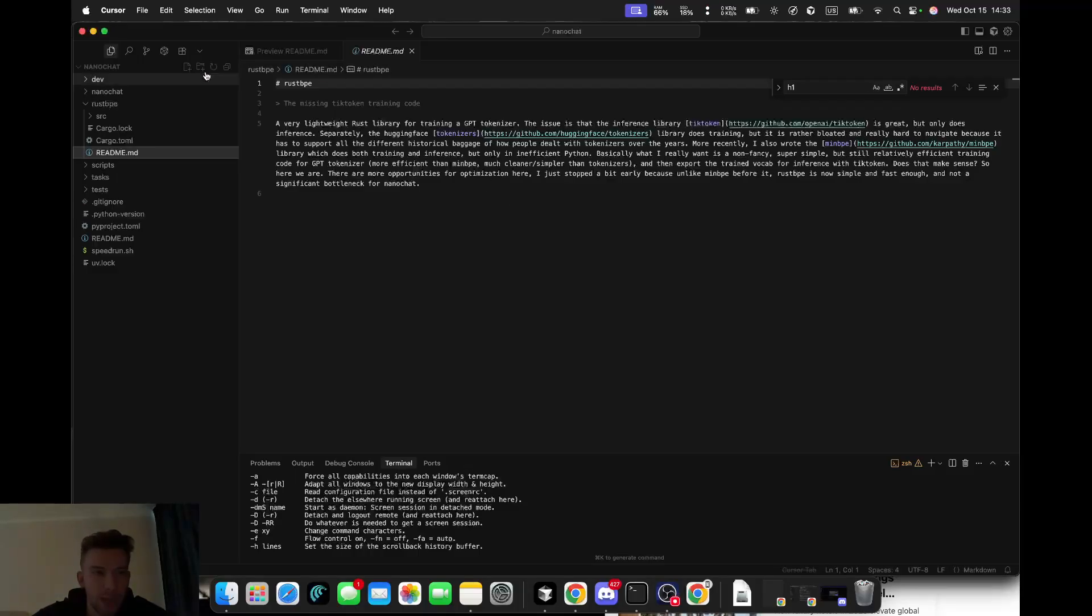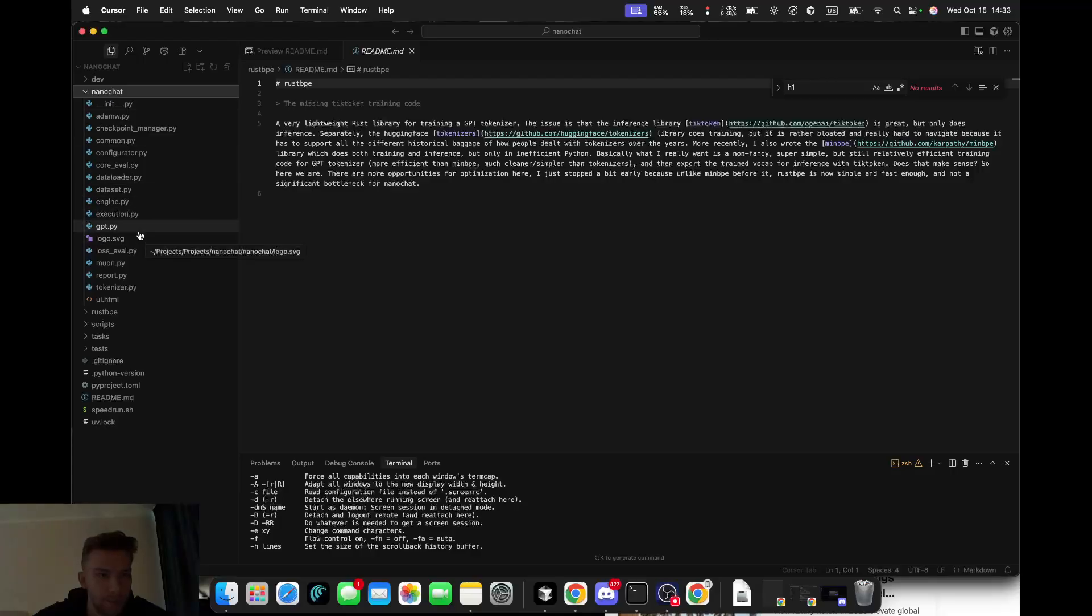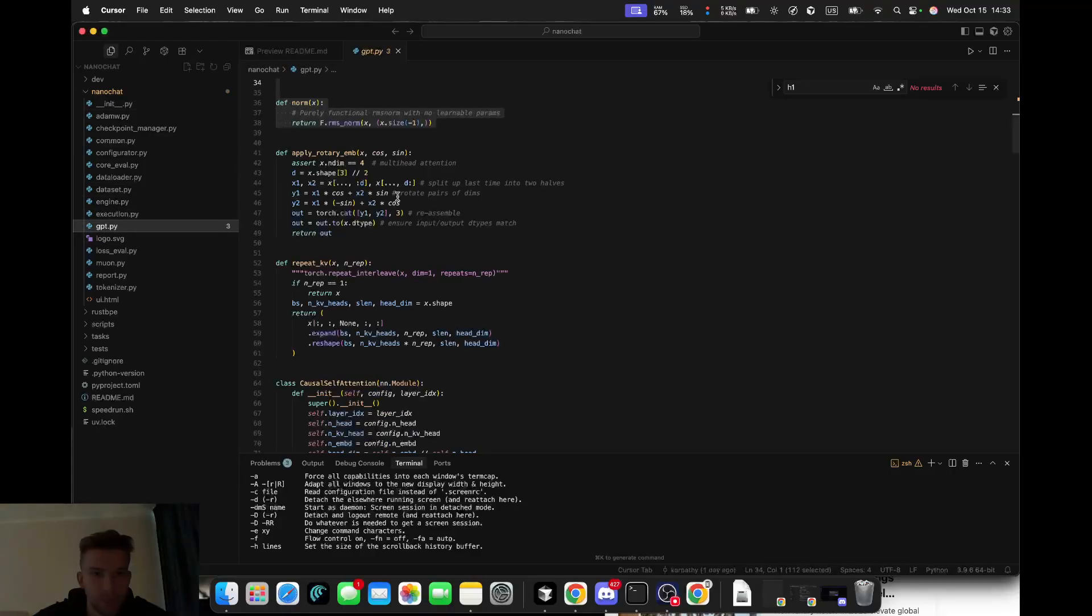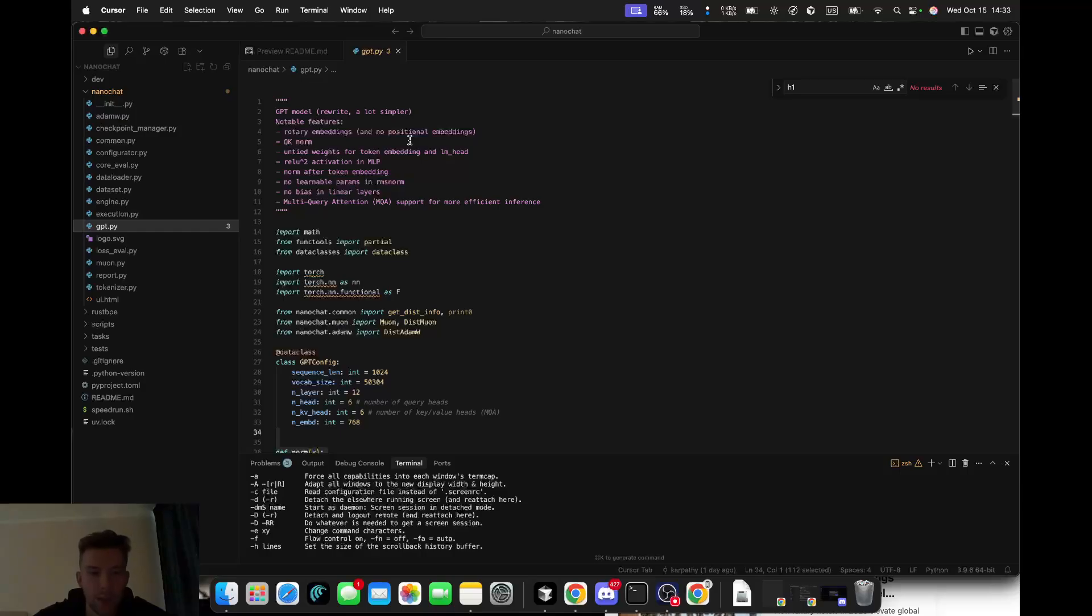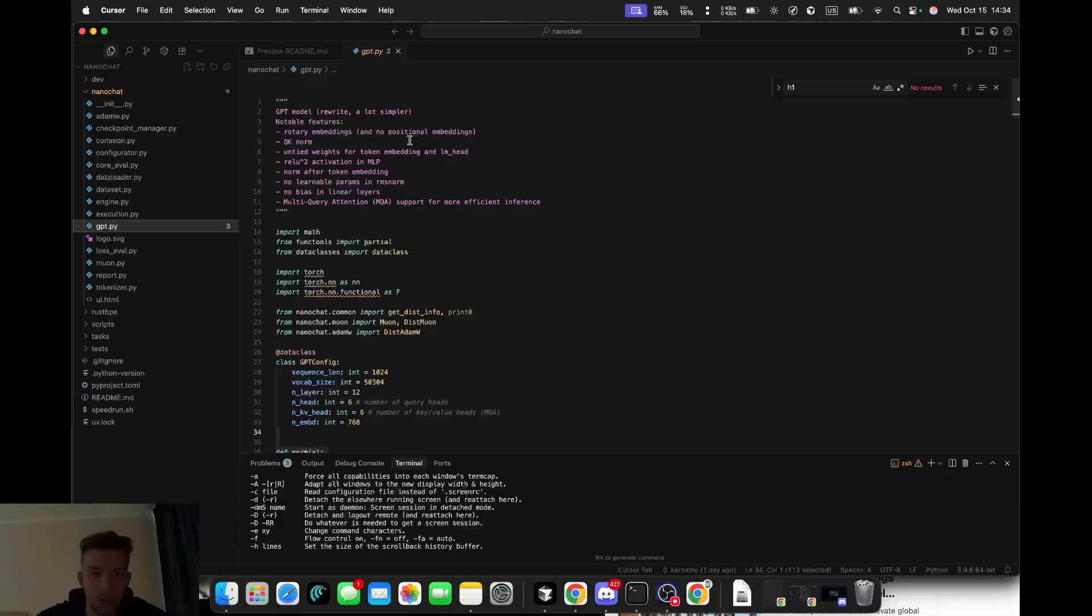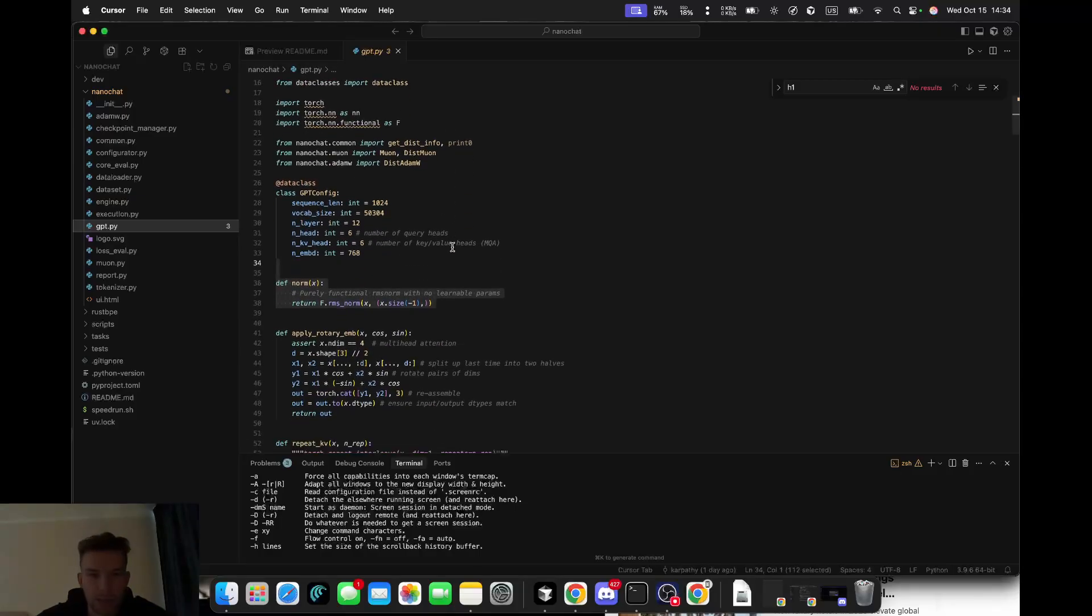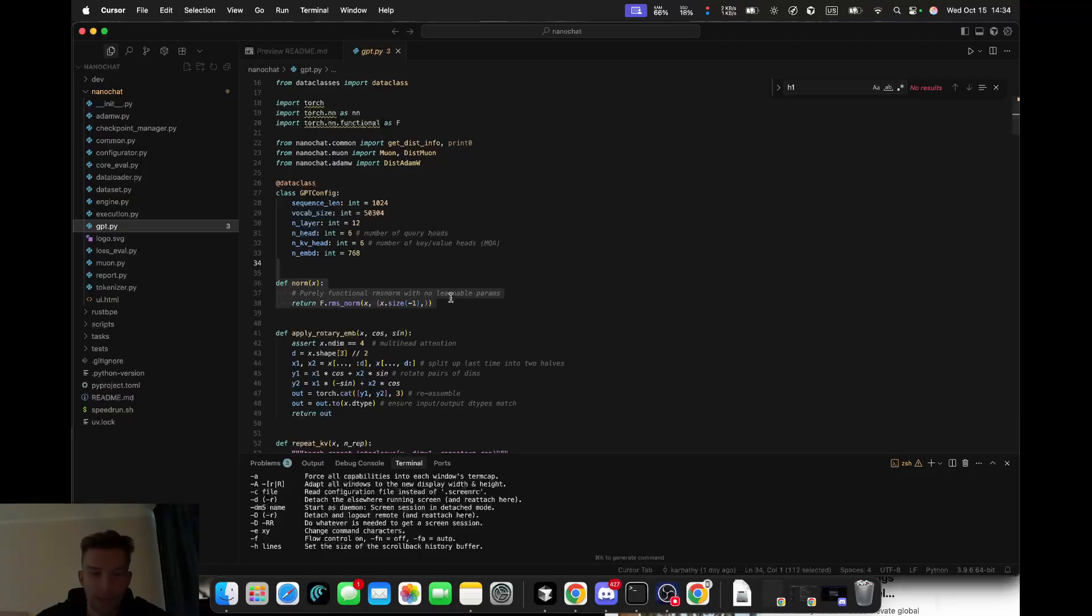As for the GPT architecture, the model includes all modern GPT upgrades: rotary embeddings for encoding word order, QK norm to stabilize attention, ReLU squared activation for faster learning, and no unnecessary bias terms. Everything important fits into one Python file. For normalization, he uses RMS norm - a tiny mathematical trick to keep values balanced without extra trainable parameters.